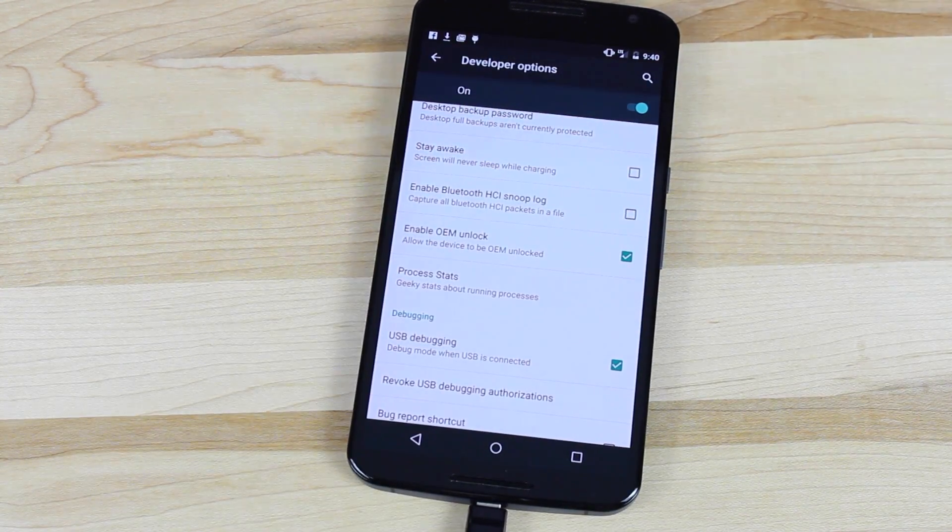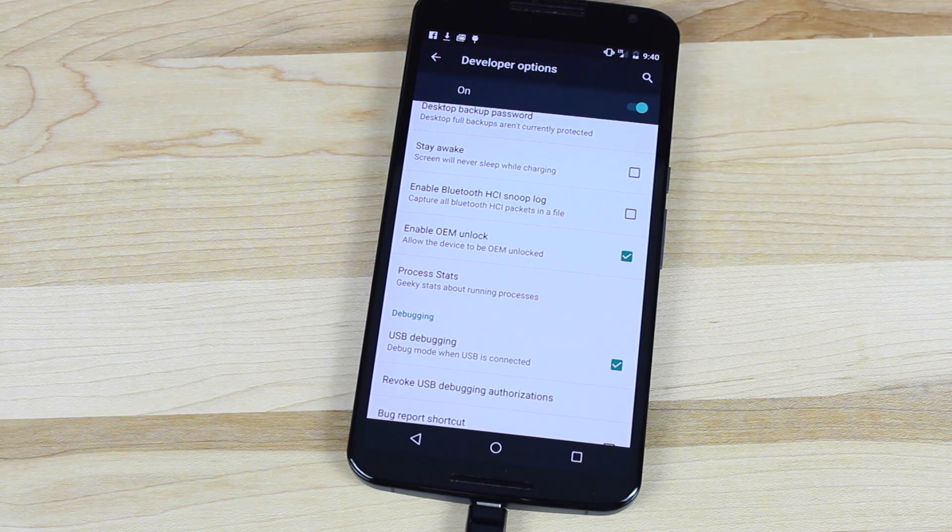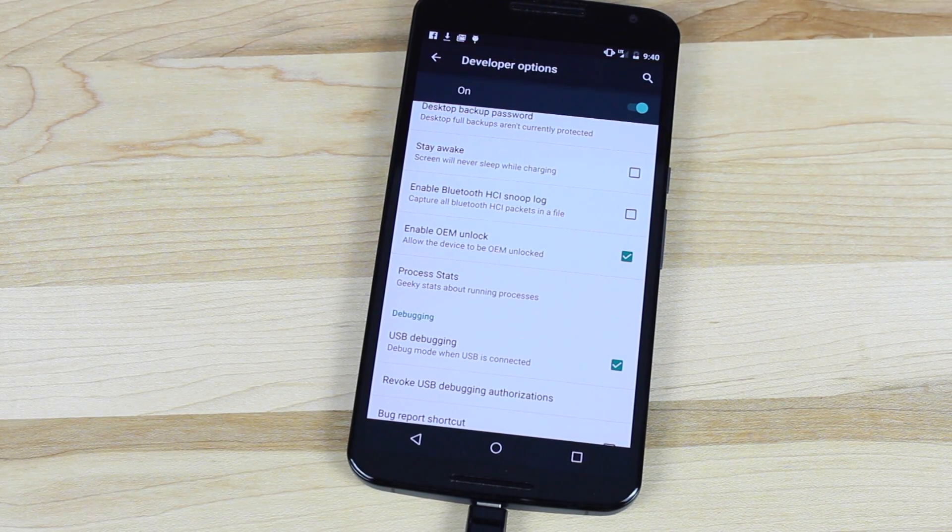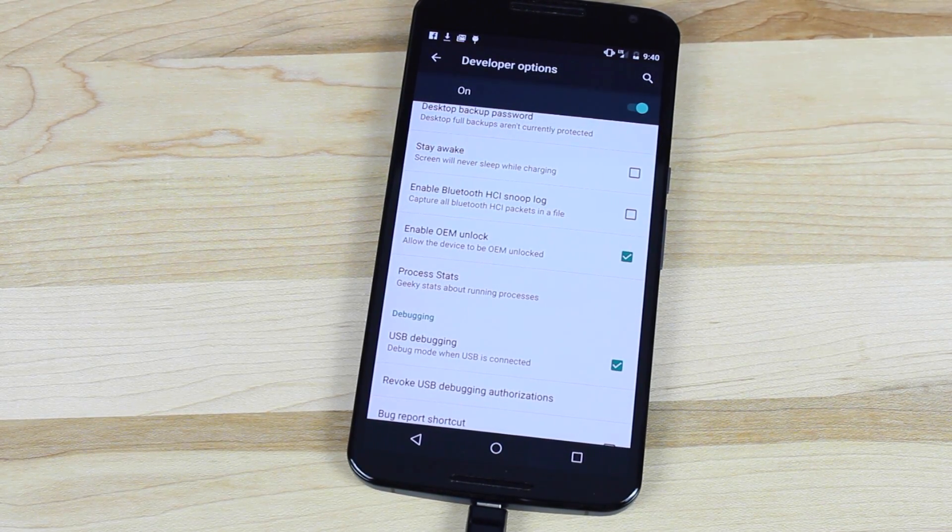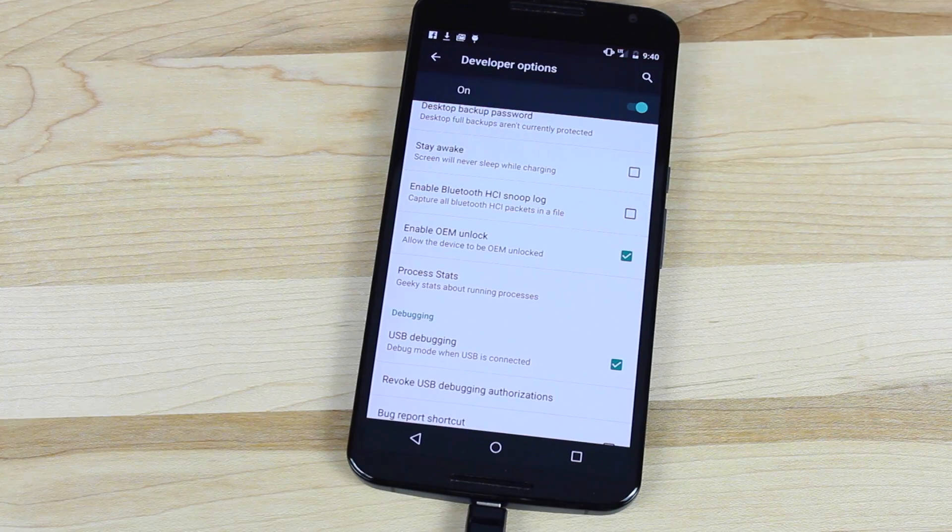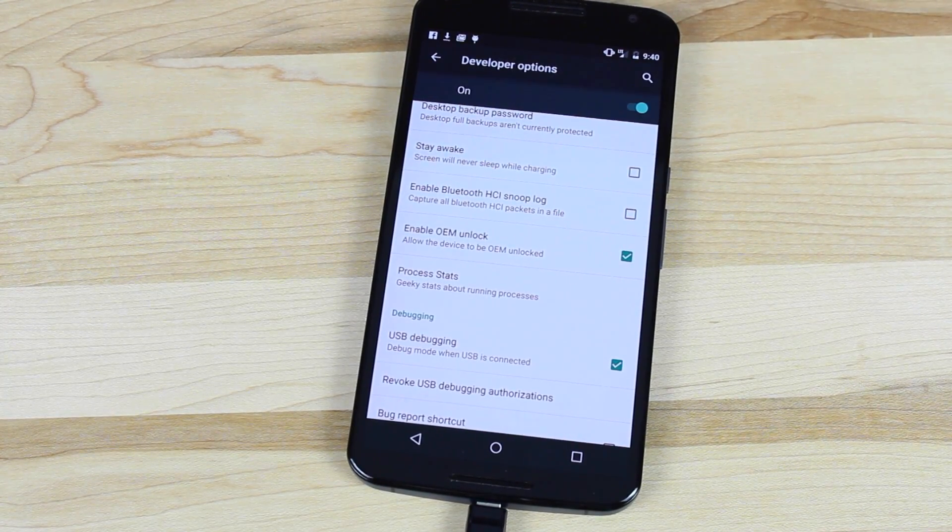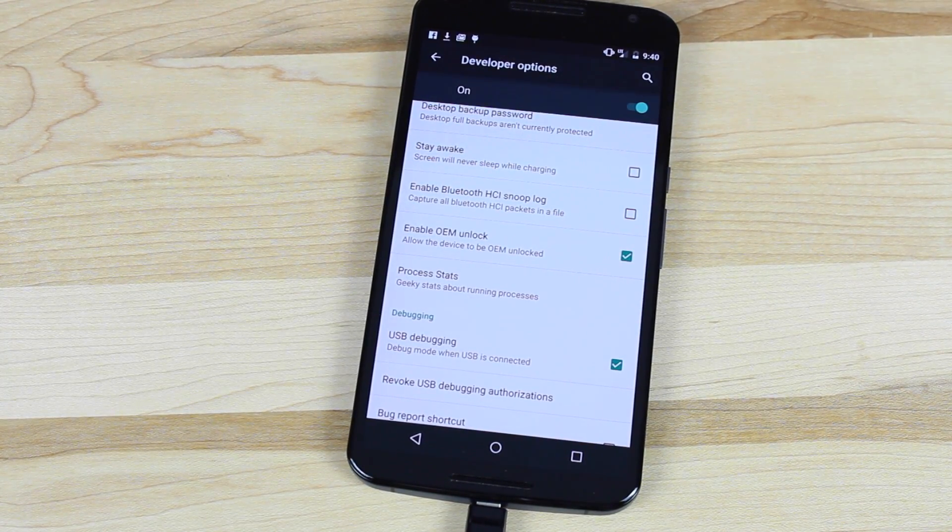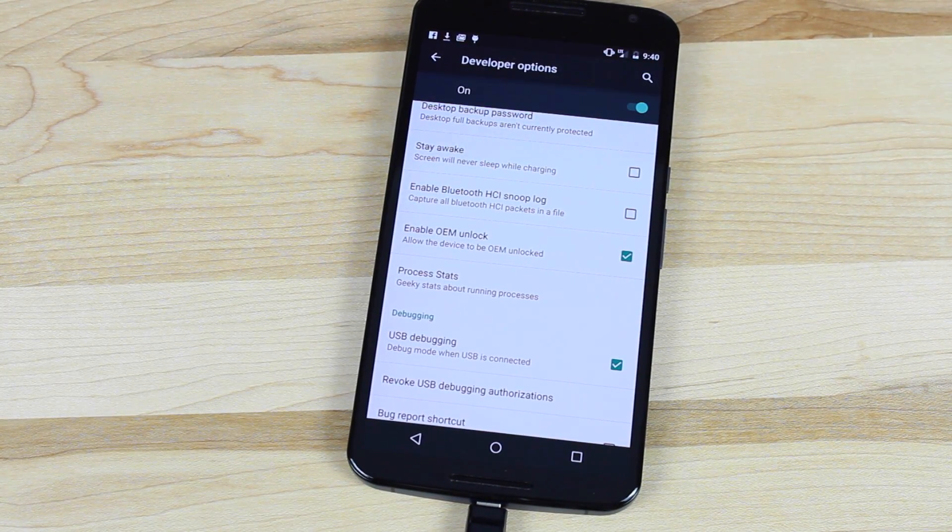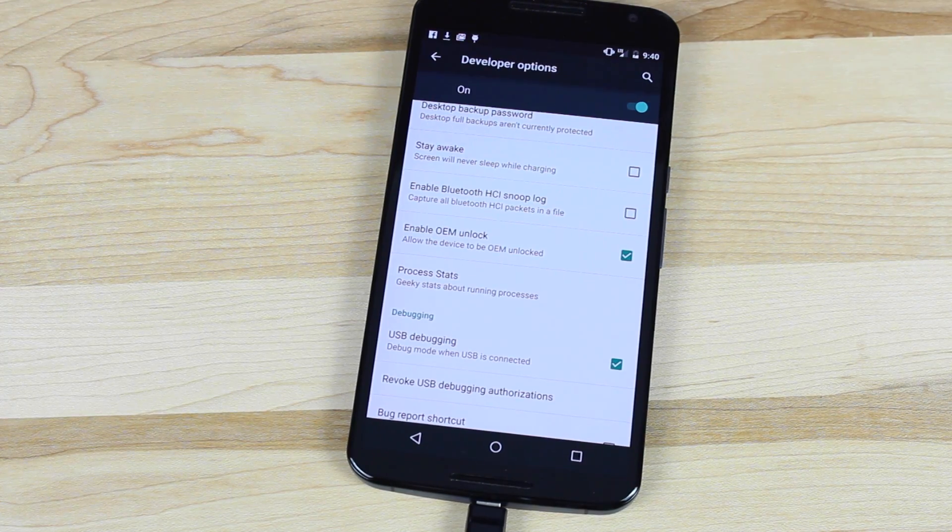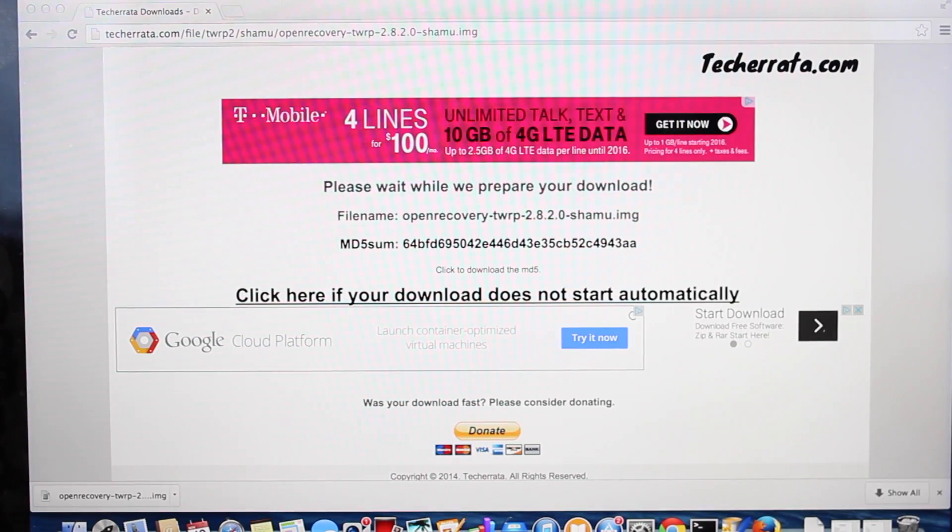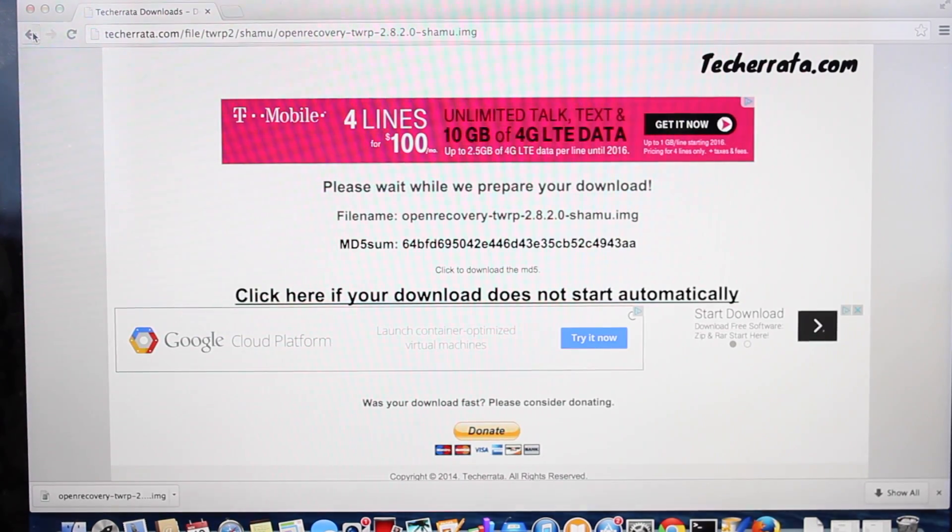If you don't automatically see that message, open a command prompt and type ADB Devices. Your device should pop up and that message should appear. Make sure you allow access to your PC so your computer can communicate with your phone.